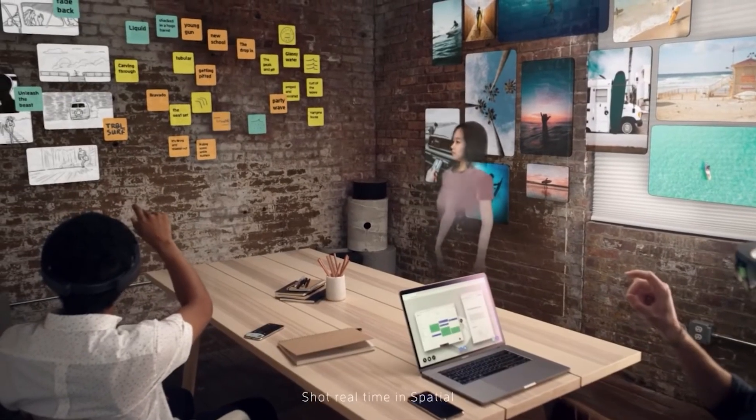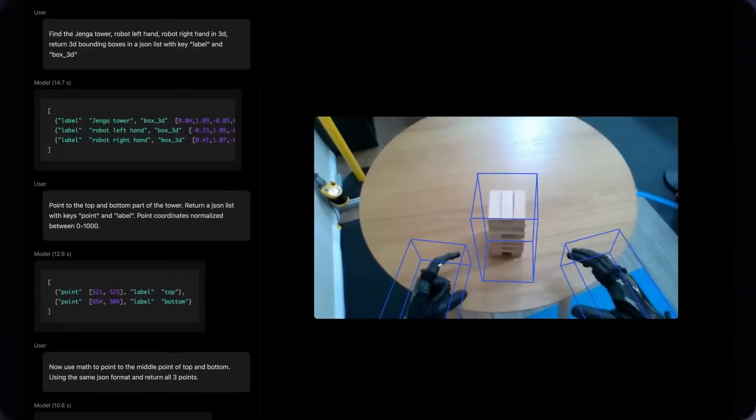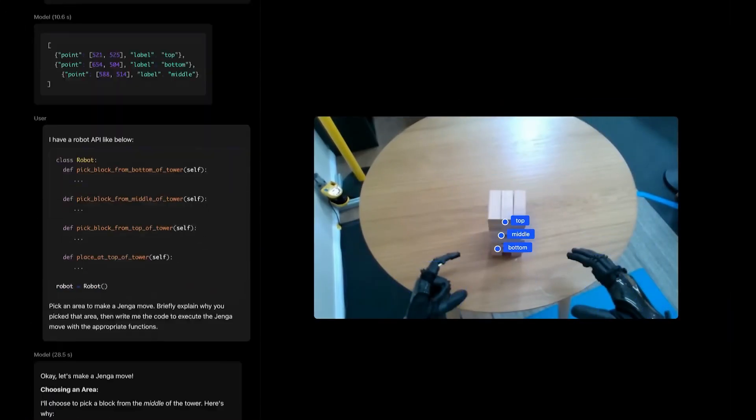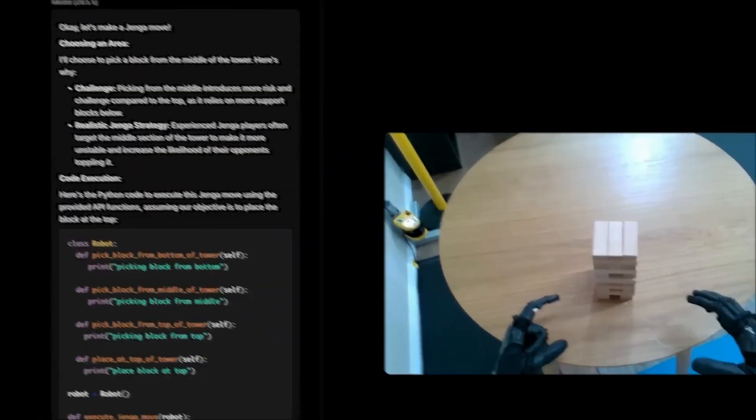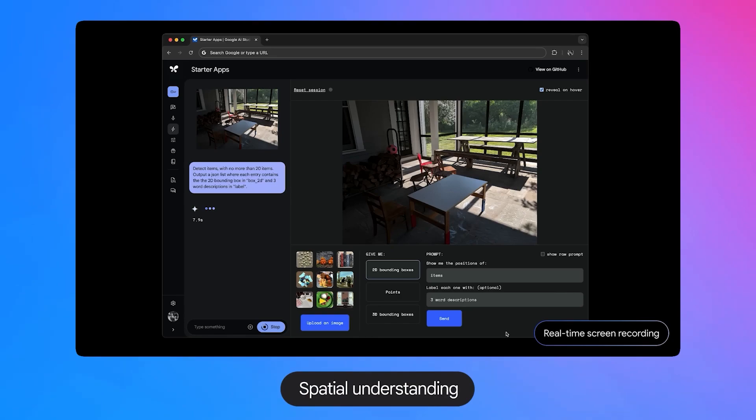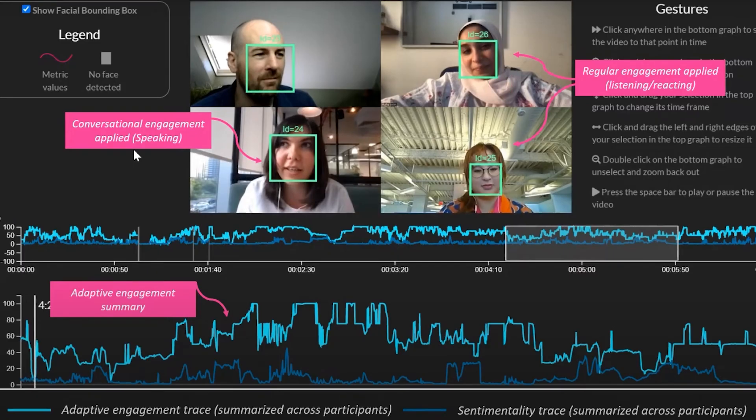AI is evolving faster than ever, and Gemini 2.0 might just be the most advanced leap yet.